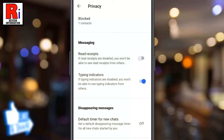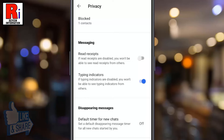That's it. From now on, people you are messaging with won't know when you have seen their messages. Keep in mind that you also won't be able to see read receipts from others.